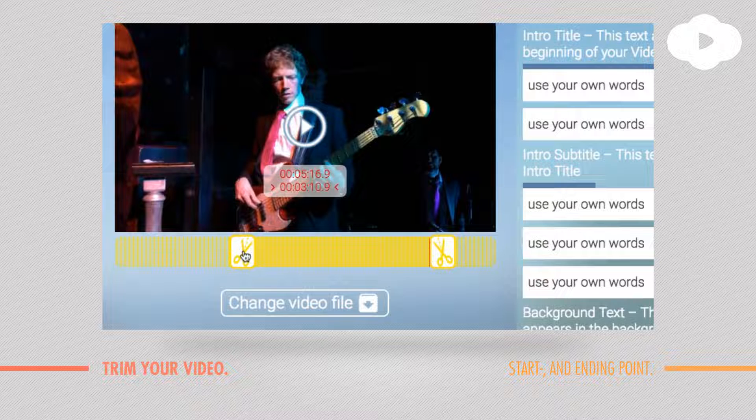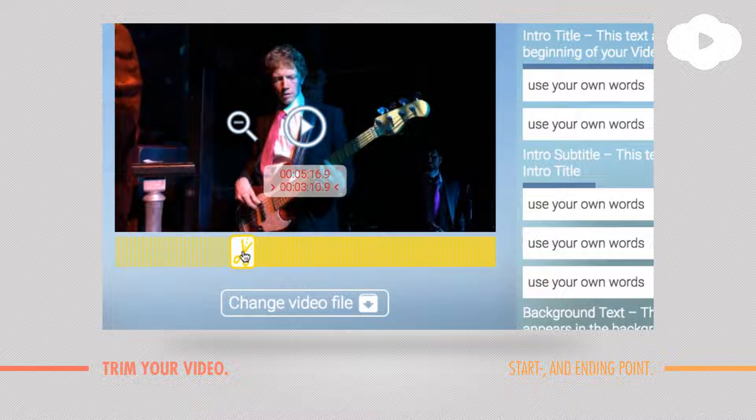Click again on the scissors but now hold the click for one second, maybe two, and then you will automatically see that it's zoomed in.